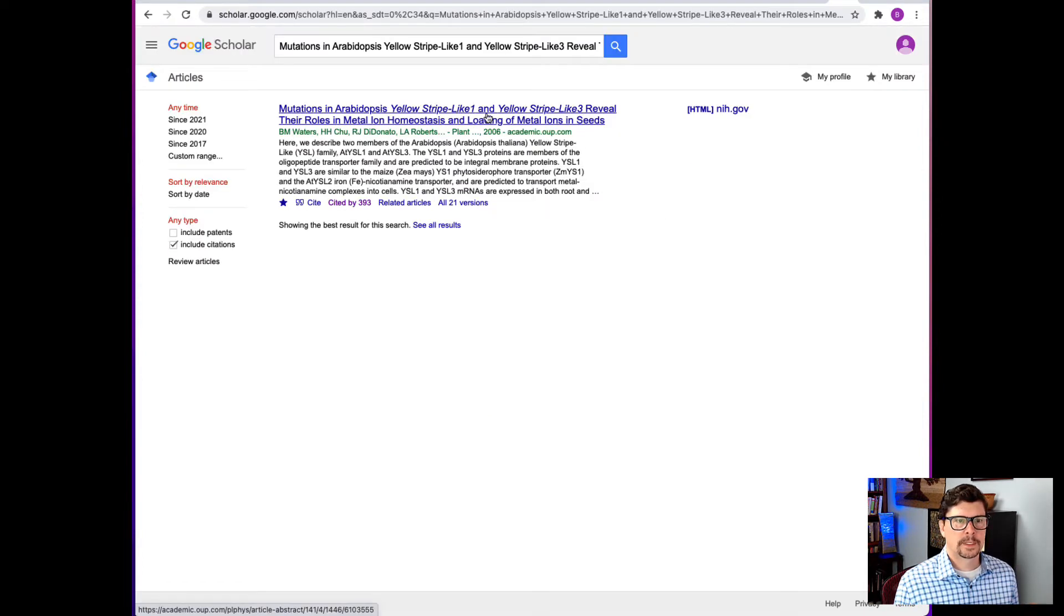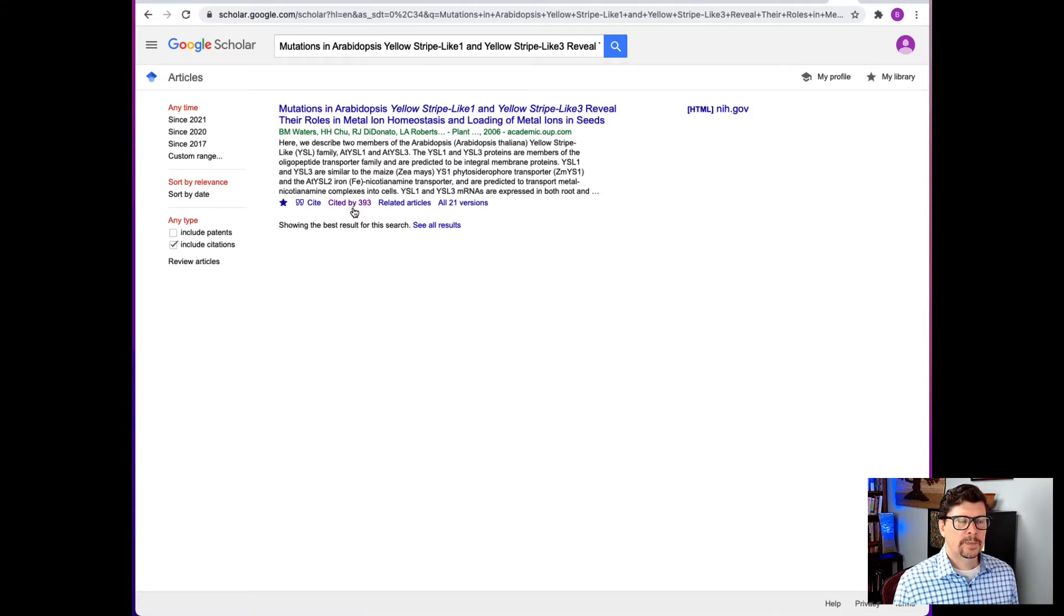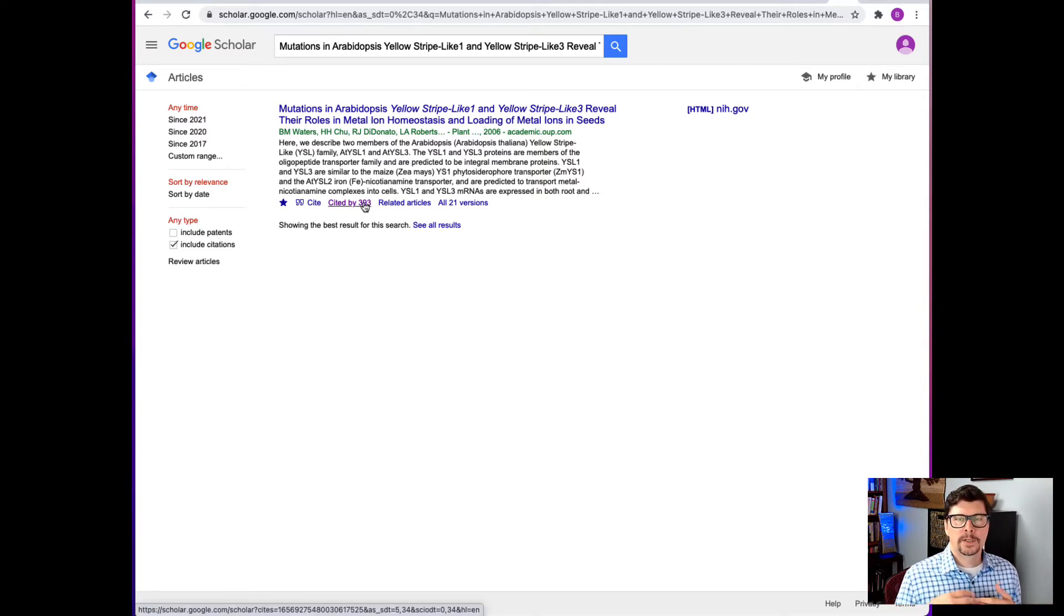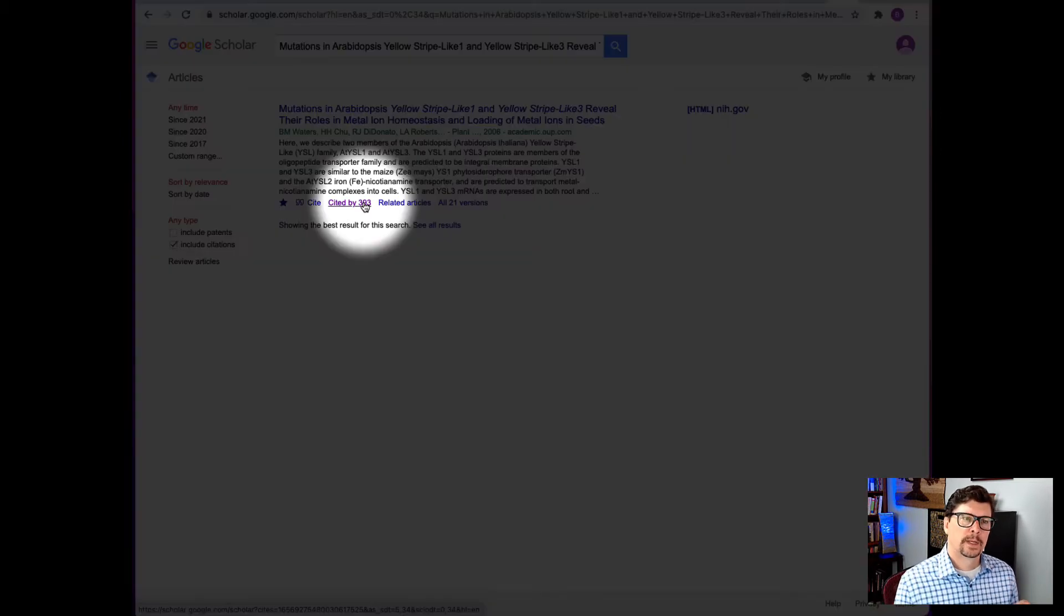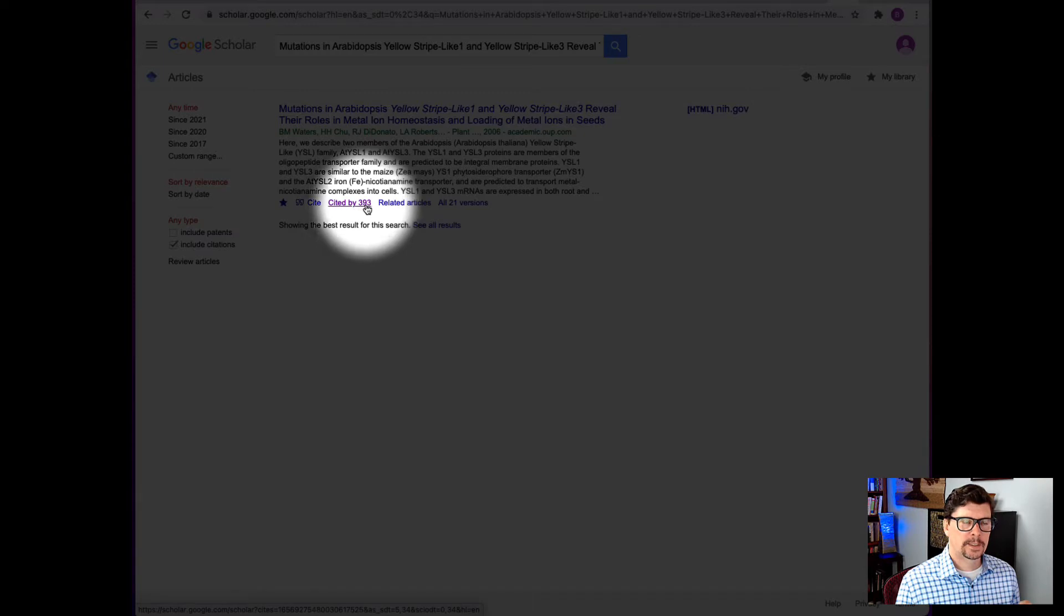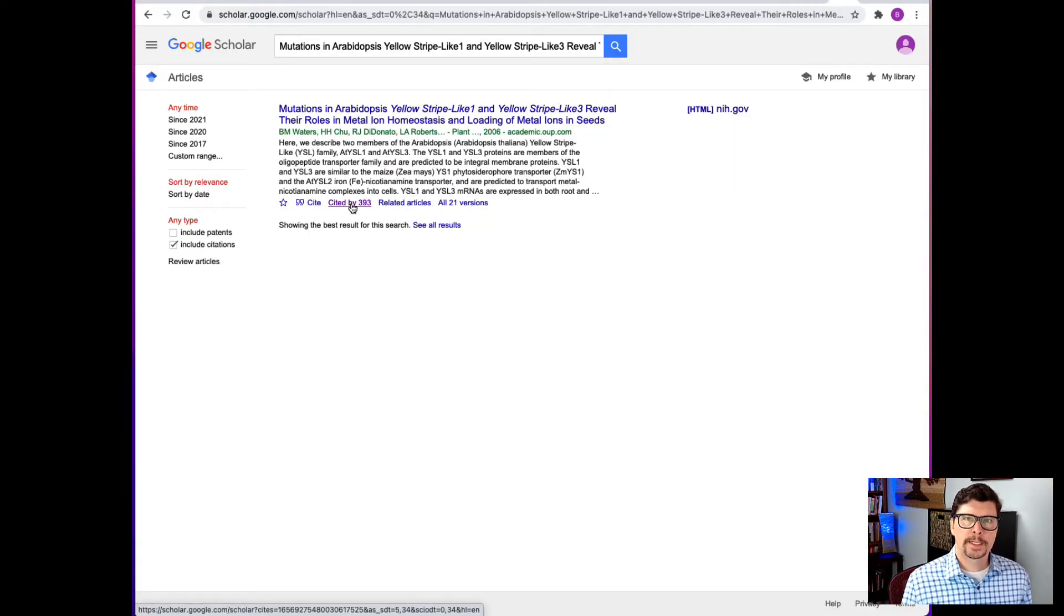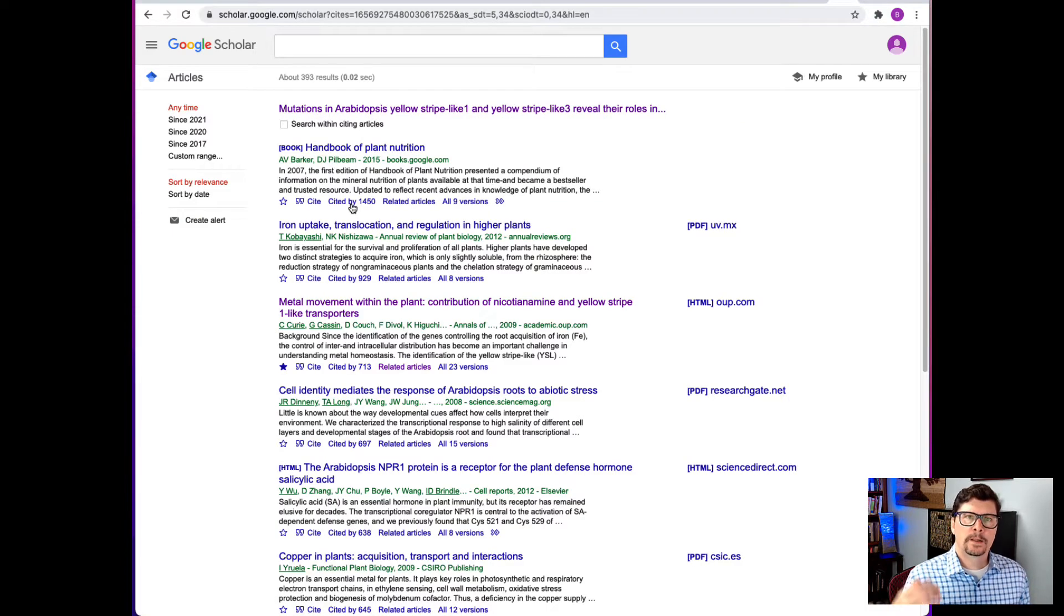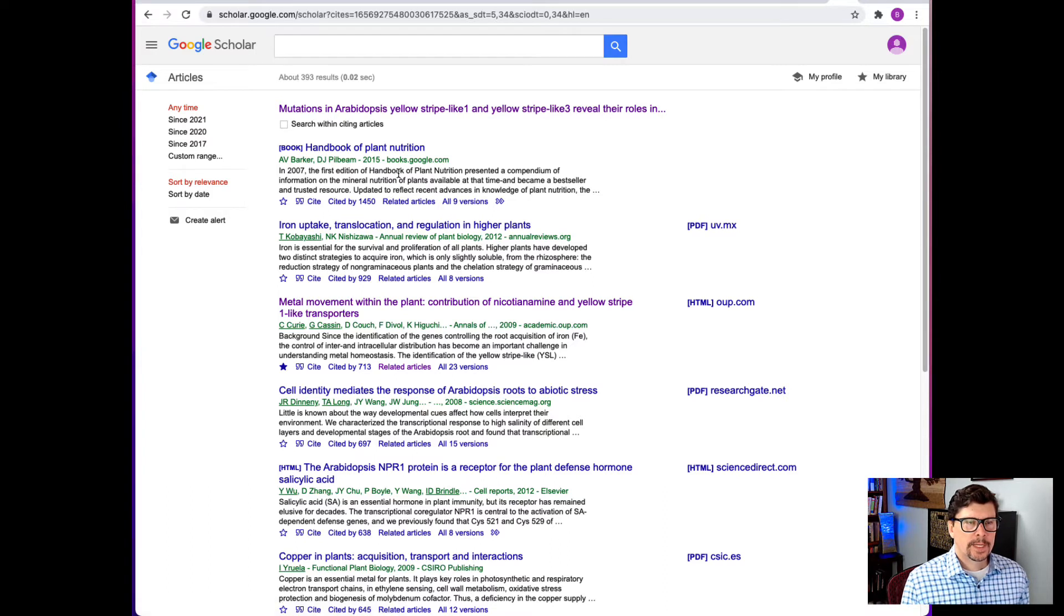So this is the title, the authors, and the first few lines of the abstract. Now what I can do from there is look from that time, 2006, to now. What papers have cited that paper? And that's this cited by list and it has 393 citations. So if I click on this cited by 393, it's going to show me all of the papers that have cited that paper.